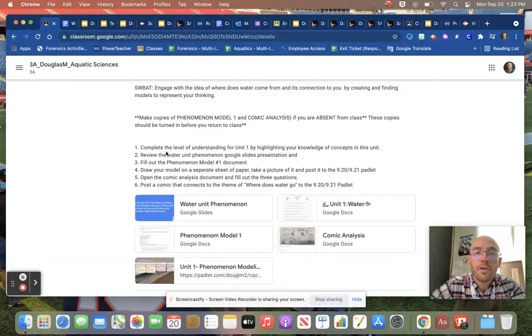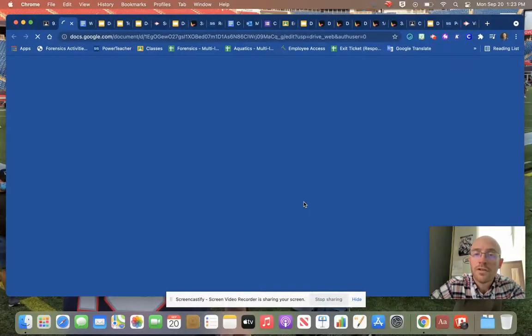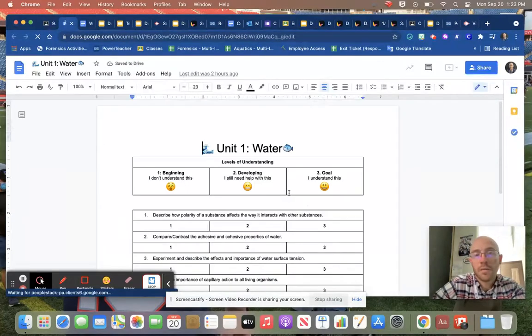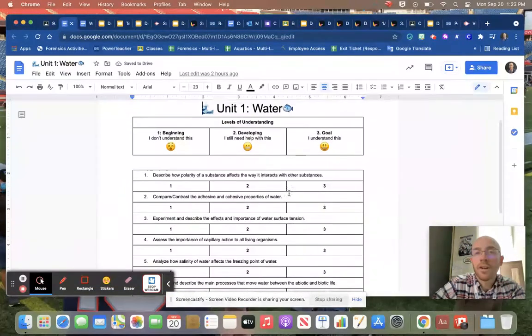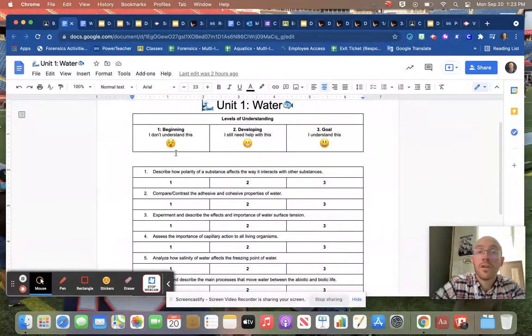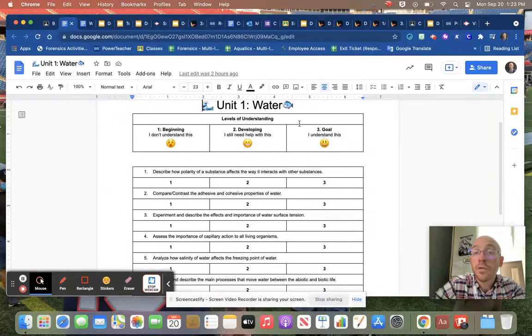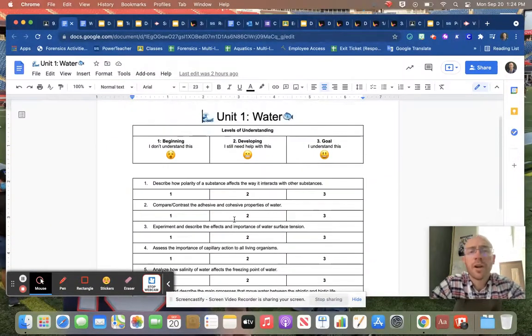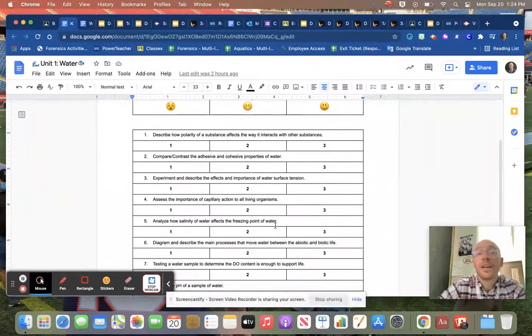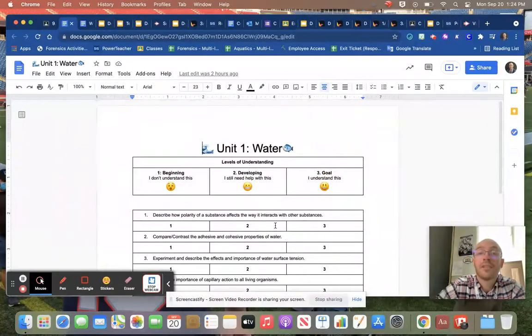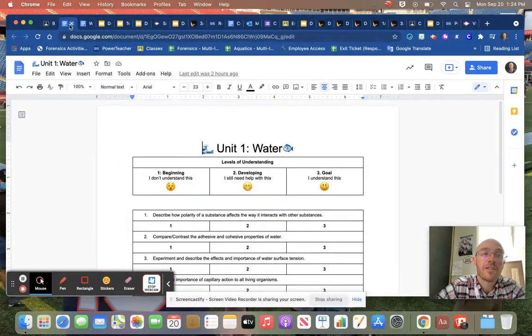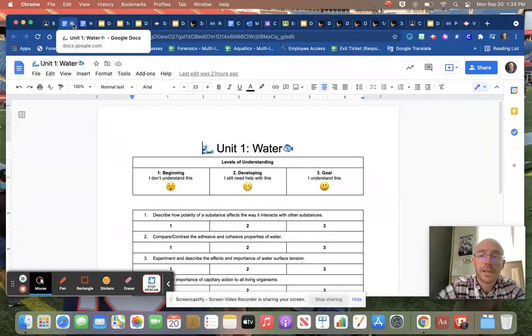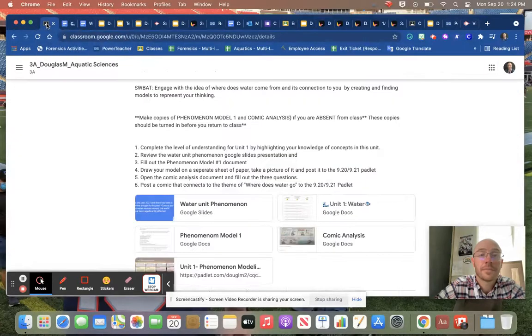The first thing we did today is we completed our level of understanding for Unit 1. We went over these particular things of understanding about water. We talked about if you didn't understand it, you're developing an understanding of it, or you fully understand it. There's no right or wrong here, it's just a matter of where you fall, and we use the little emoji faces to help us out. If you need a copy of this, I have extra copies in my classroom.